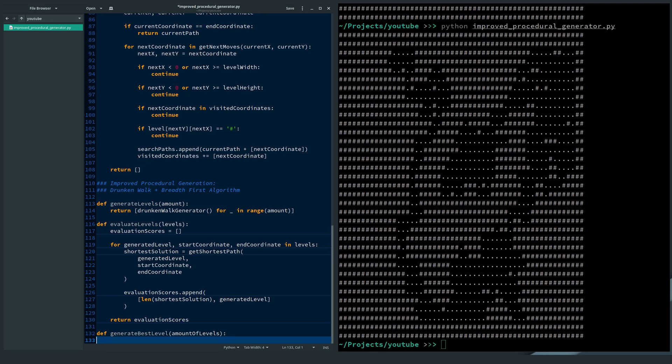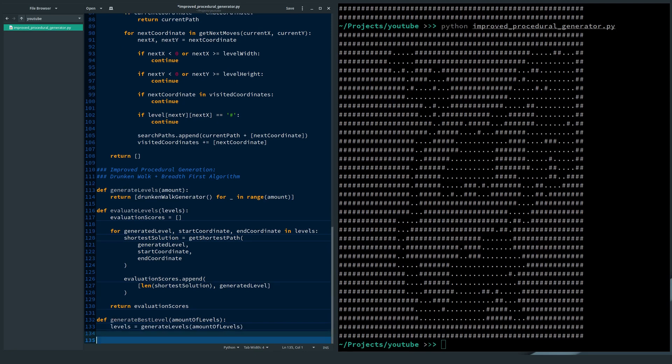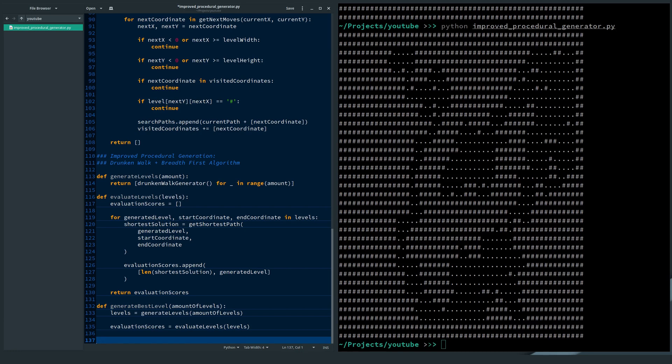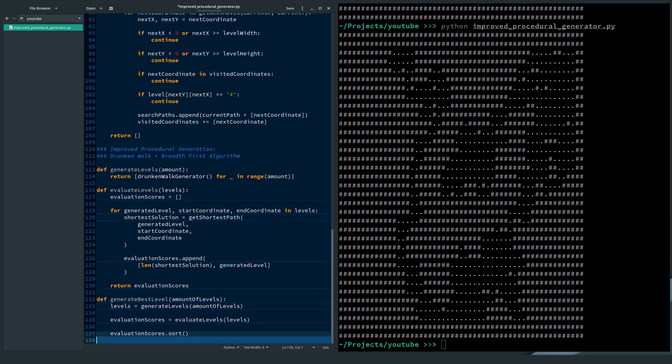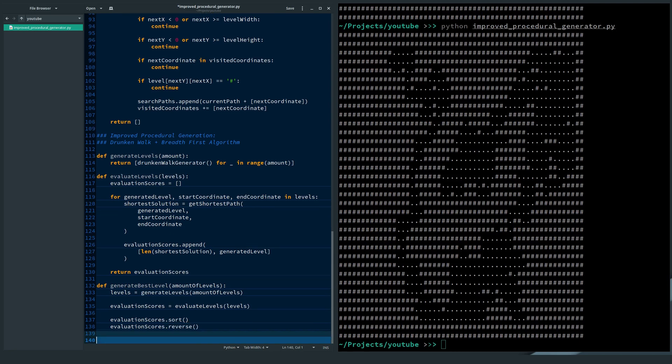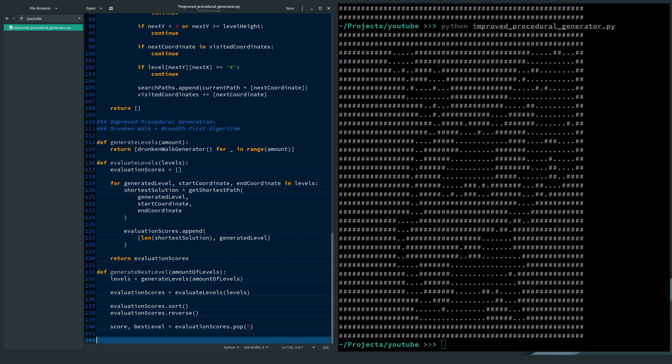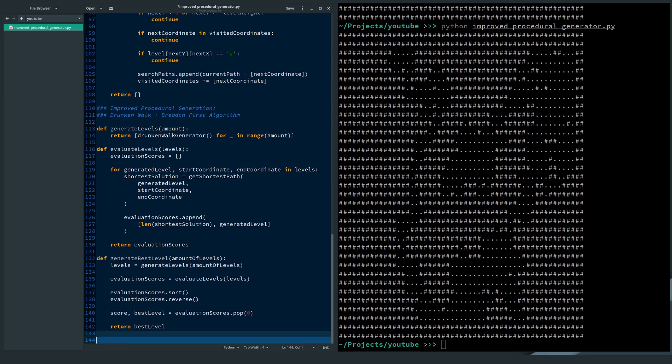The final step is to bring all the pieces together to generate the best level. I generate an amount of levels. I evaluate these generated levels. I sort the levels on score. I reverse the list so that the highest score comes first. Then I retrieve the highest score and level from the evaluation. I only return the best level.